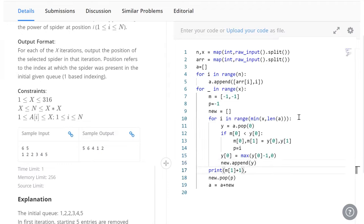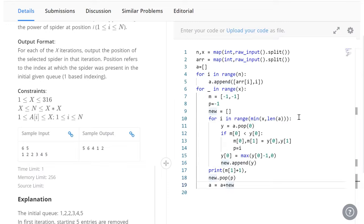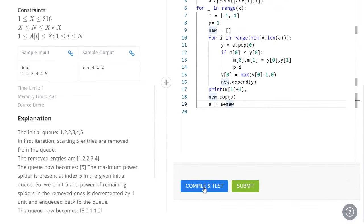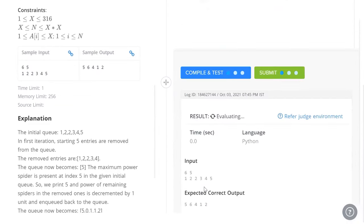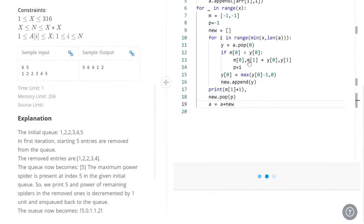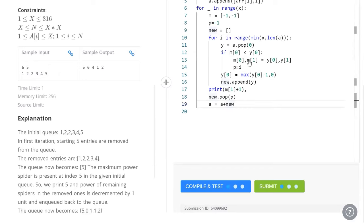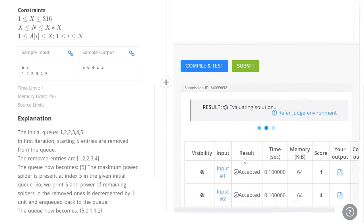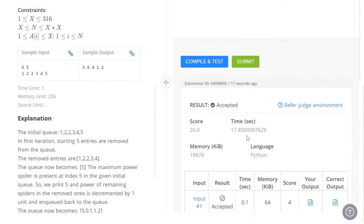Now we print the location of the element that is to be popped. We remove that element from new and we append that to the end of our original array. Let's see if this works. Our sample has been passed and when we hit submit, every input has been accepted.